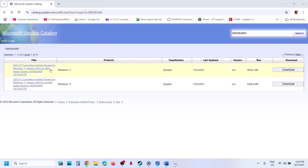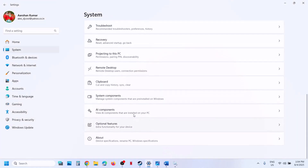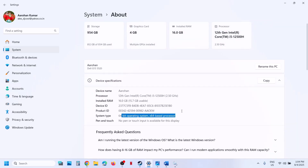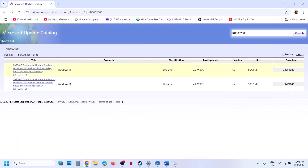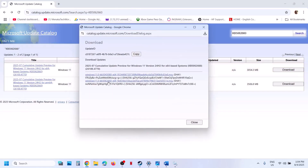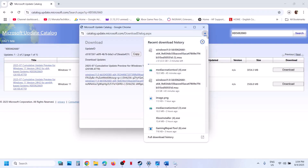You will see your update listed. Check what kind of system you have by going to Settings, then About. In my case it's a 64-bit operating system, so I'll select Windows 11 Version 24H2 x64-based system. Click Download, then click on KB5062660. Once the download is complete, click on the file to install this update manually, then restart.